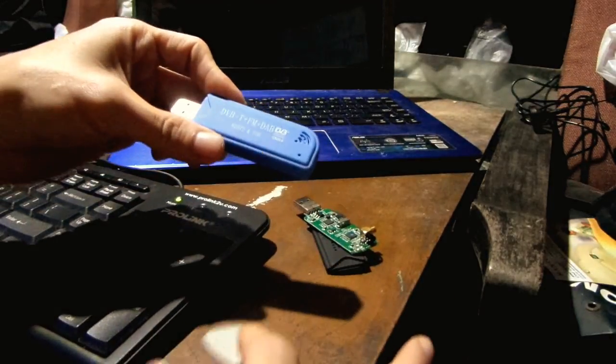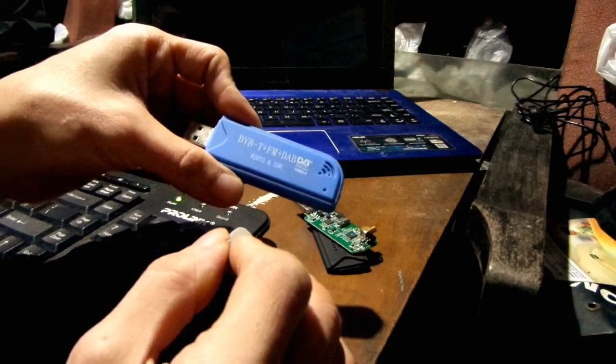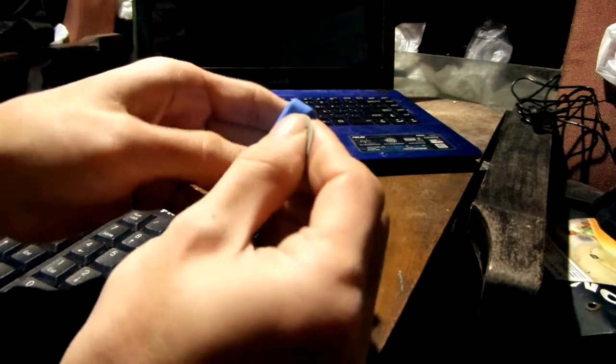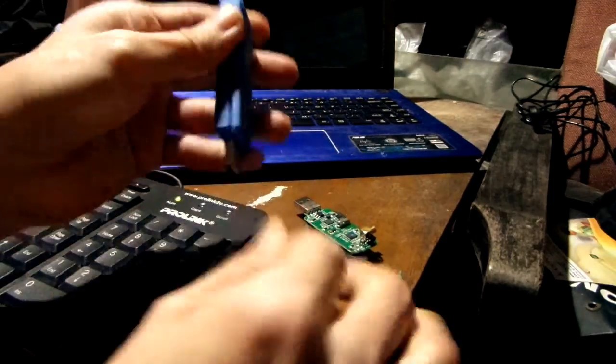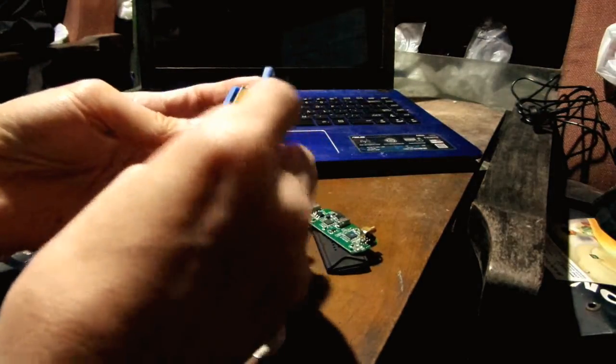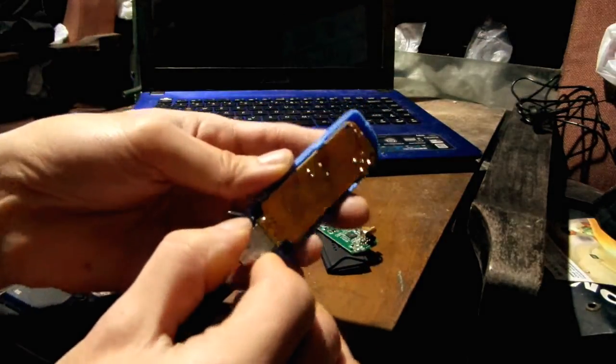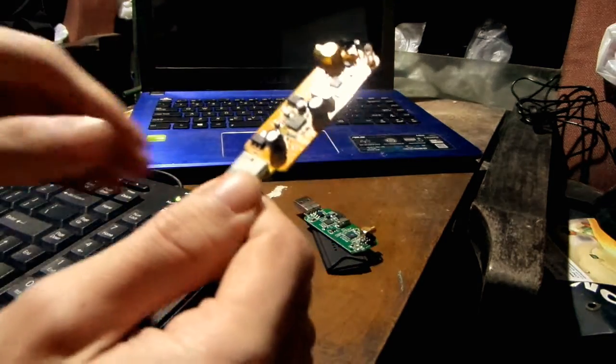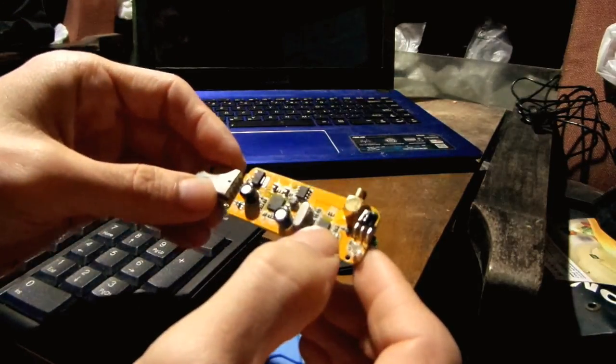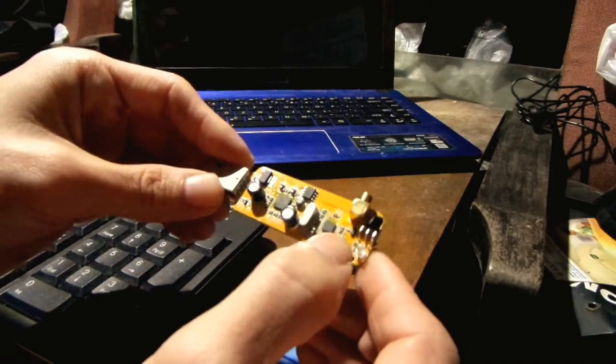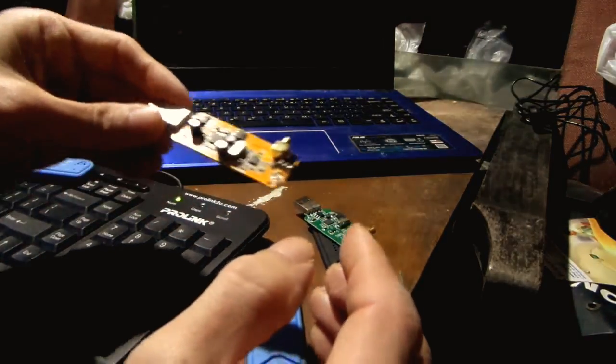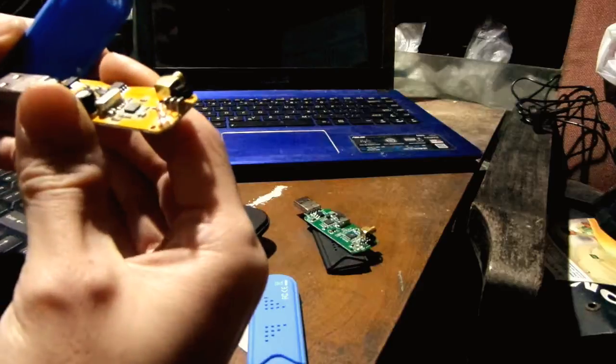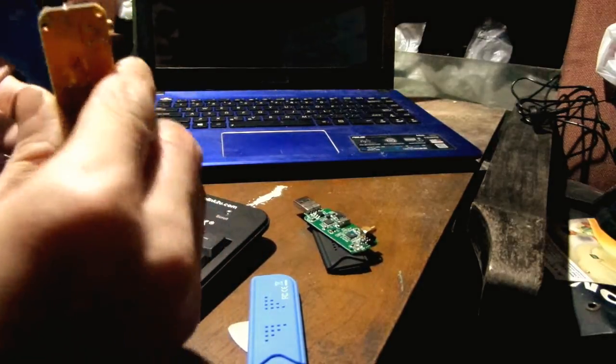version 2 of the R820T. If you open up the dongle, usually the genuine dongle has an orange PCB like this, and the tuner chip right here says R820T2. So that's one way to tell the difference between the fake dongle and the real dongle.